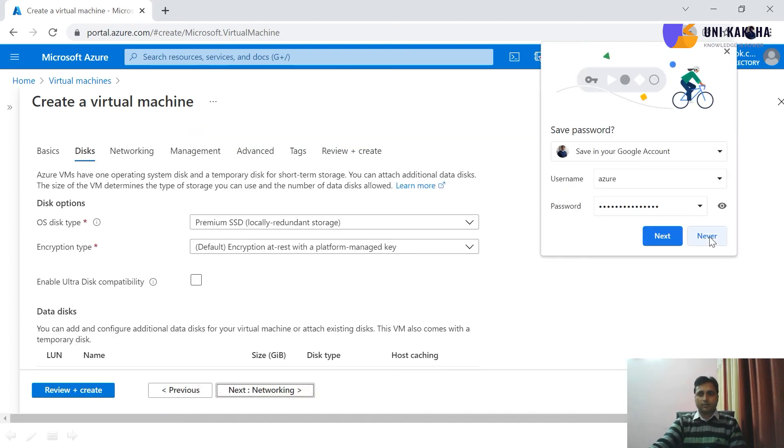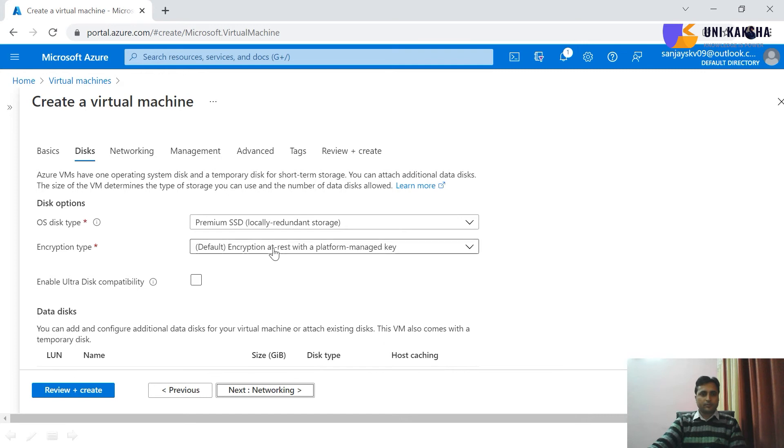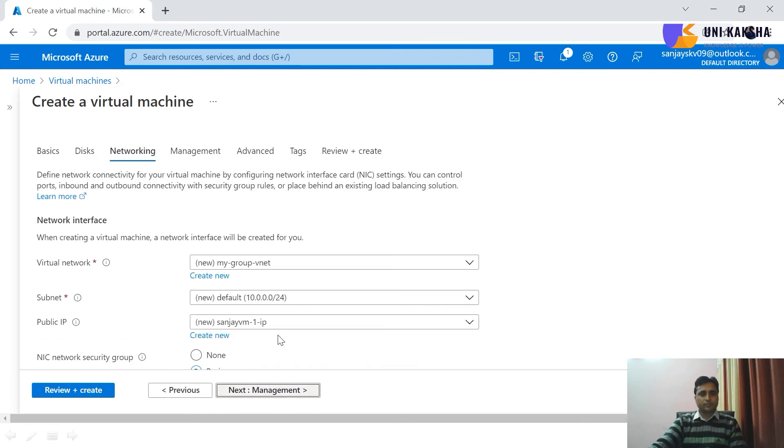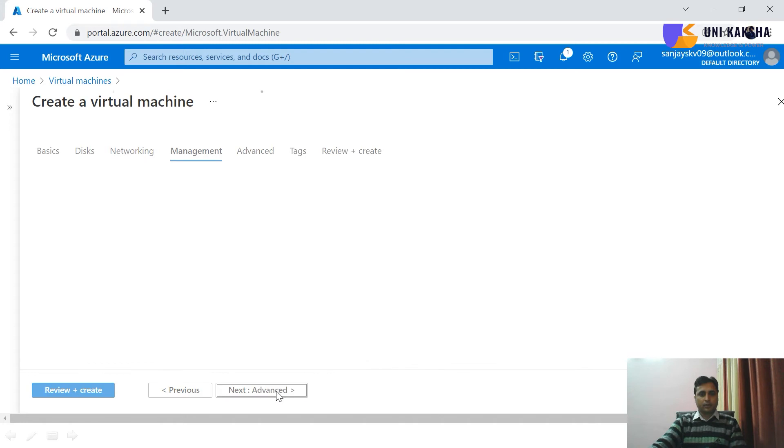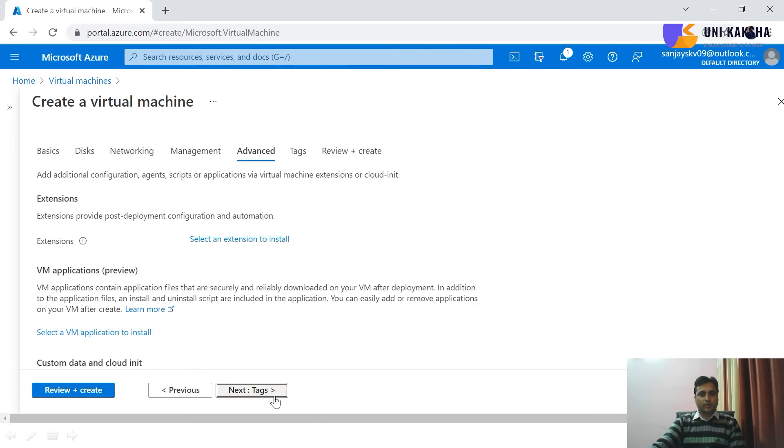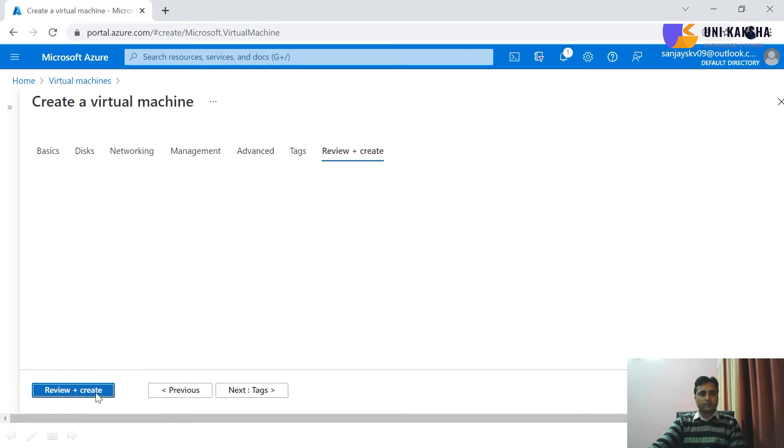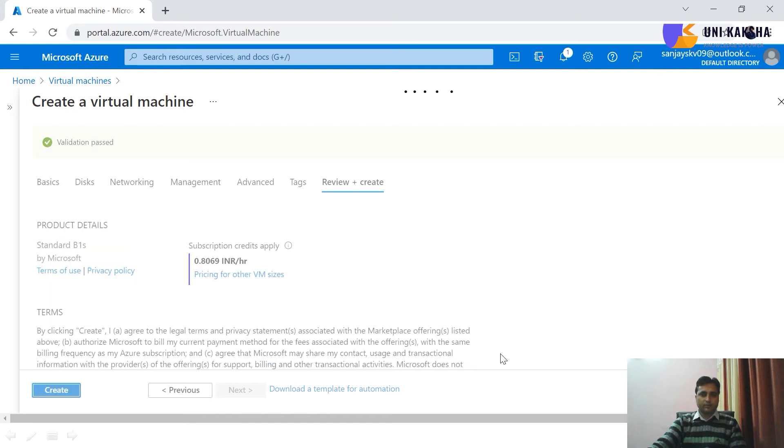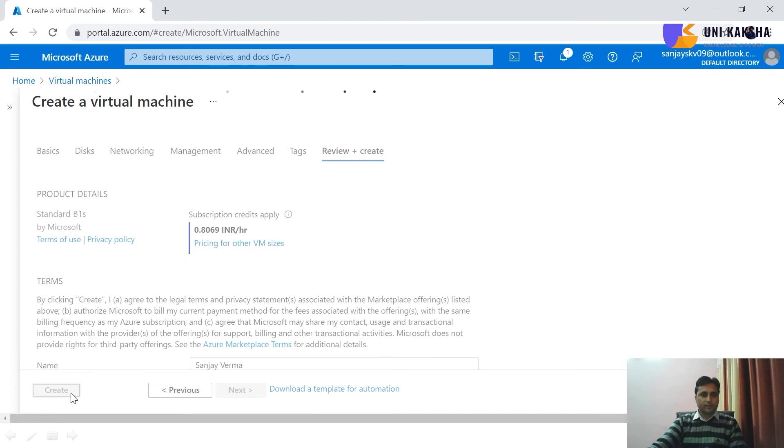Now take the disk, that's okay. Management and click on advance, review and create. My virtual machine will be live. Now validation is passed, let's click on create.